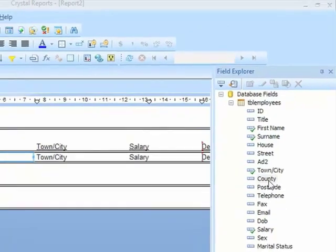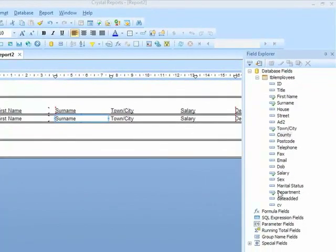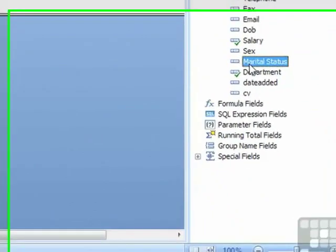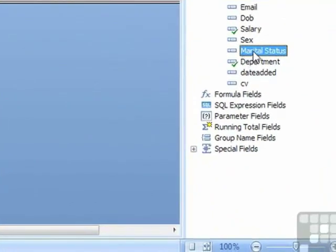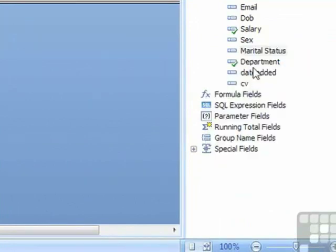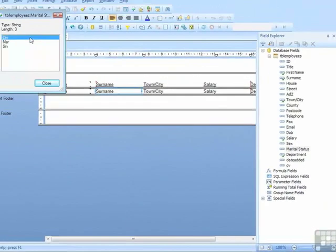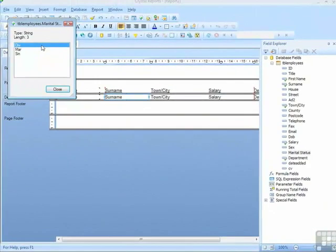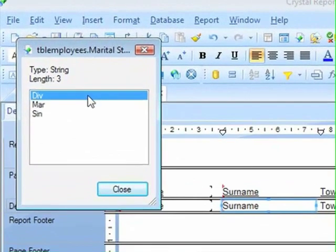For example, the marital status field, I'm not quite sure what kind of data is stored in there. I can select that field, right-click that field, and choose Browse Data, and a small window will open up and show me the unique entries within that field.